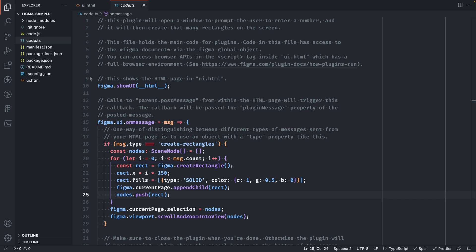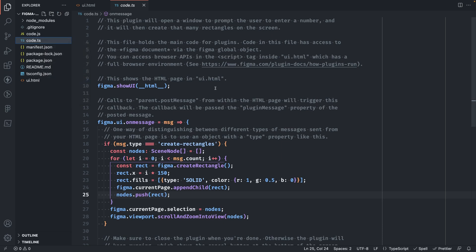Now with that first part out of the way, next, we need to migrate our main thread plugin code. This is the code.ts file in our sample plugin that runs the main thread plugin code. Since we're also using TypeScript in our Vite project, we can simply copy over the code.ts file and have Vite transpile it. So let's copy this file.